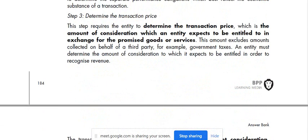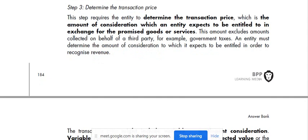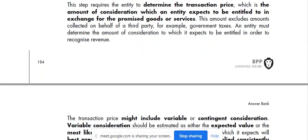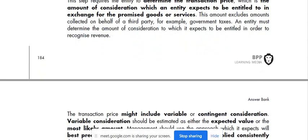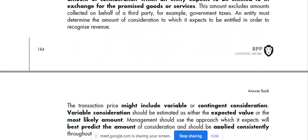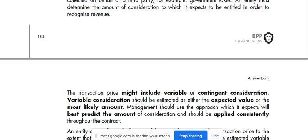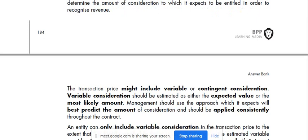Step 3: determine the transaction price. This step requires the entity to determine the transaction price, which is the amount of consideration an entity expects to be entitled to in exchange for the promised good or service. This amount excludes amounts collected on behalf of a third party, for example, government taxes. An entity must determine the amount of consideration which it expects to be entitled to in order to recognize revenue.